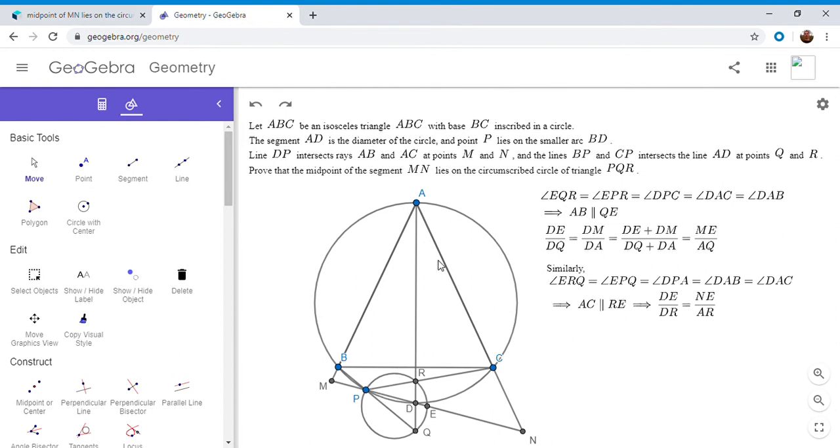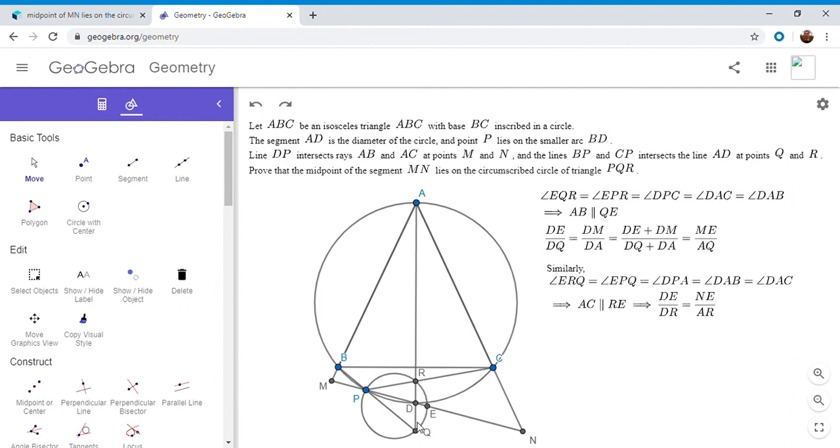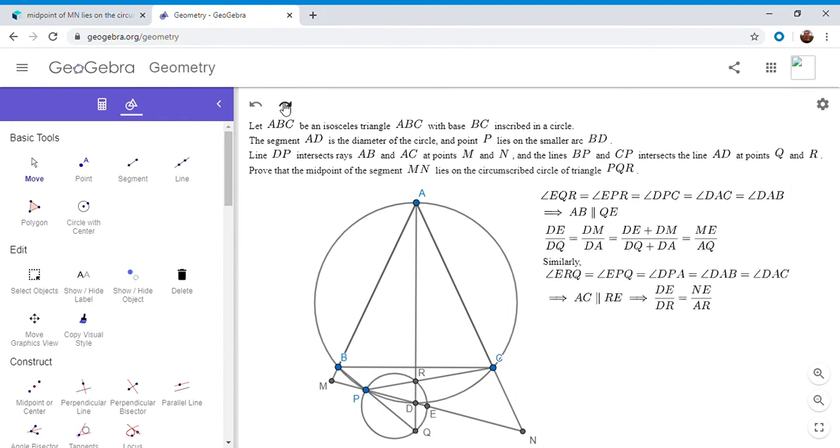So how do we get that? So we have AQ, AR, DQ, DR. How do we get those four points all lie on a line? How do I get them in ratios? Well, if you look closely, first you'll notice that since AD is a diameter, angle APD has to be 90 degrees.